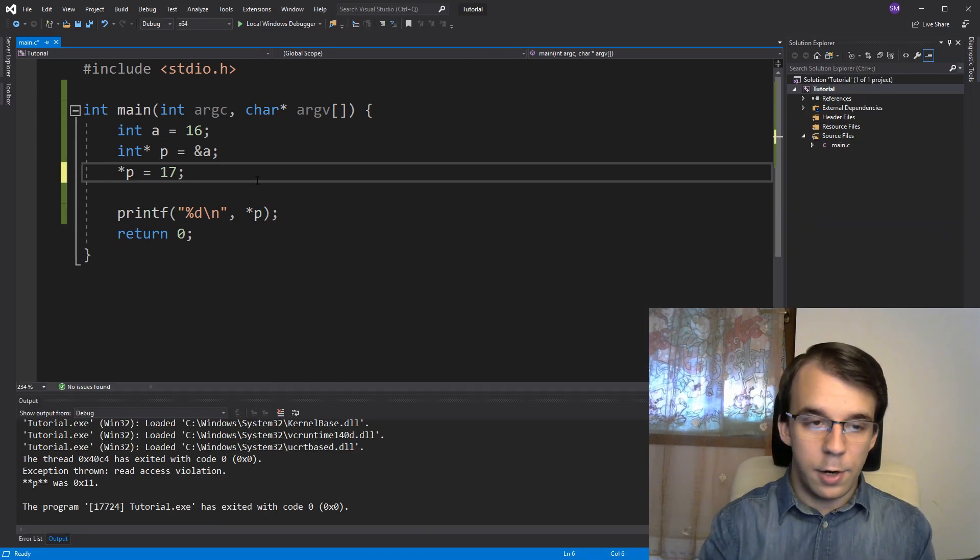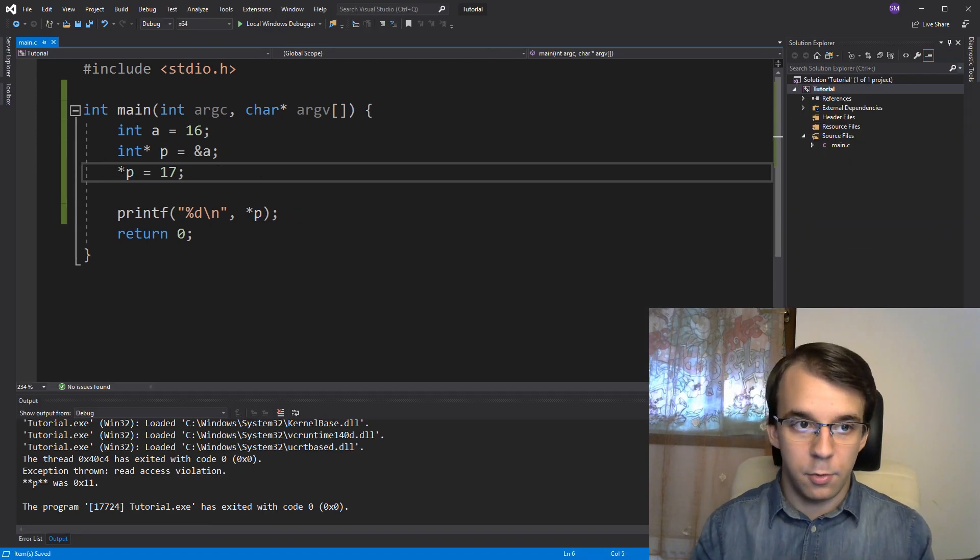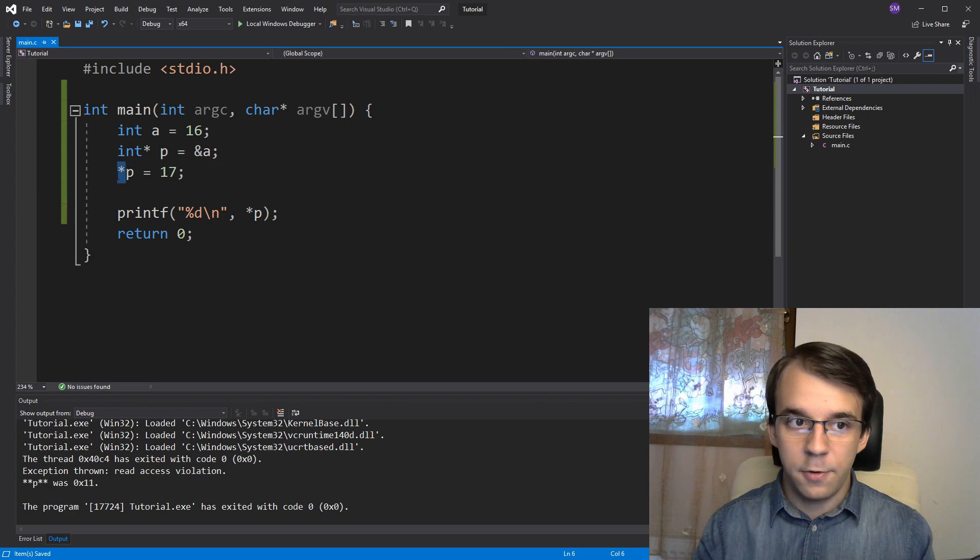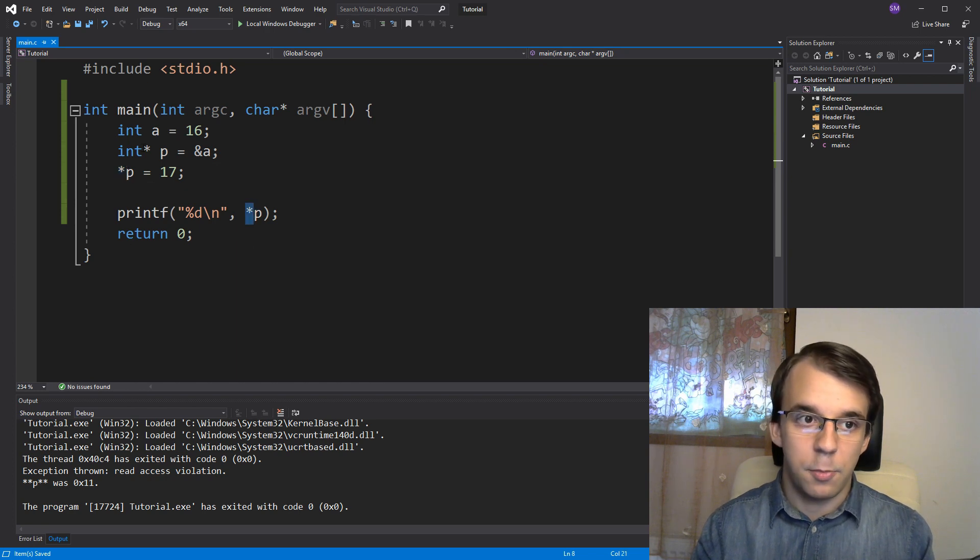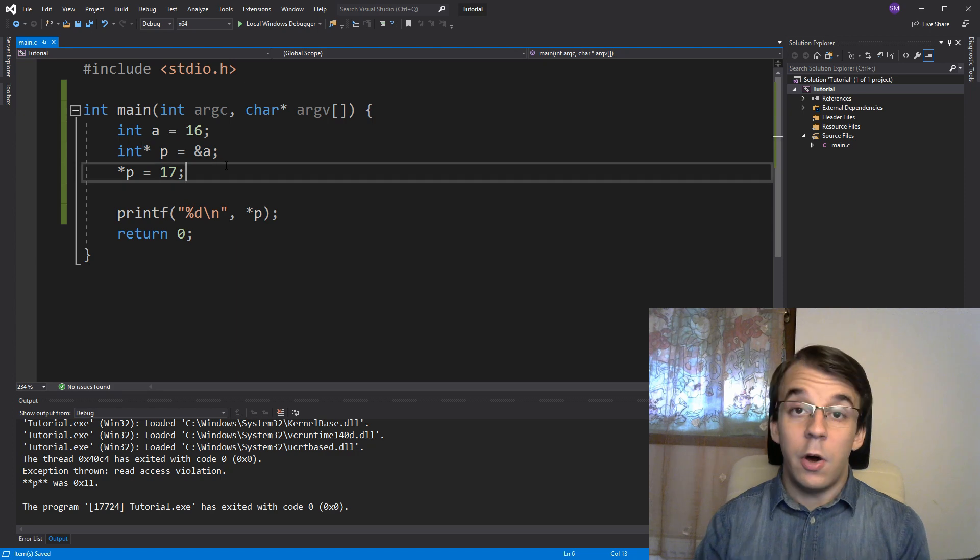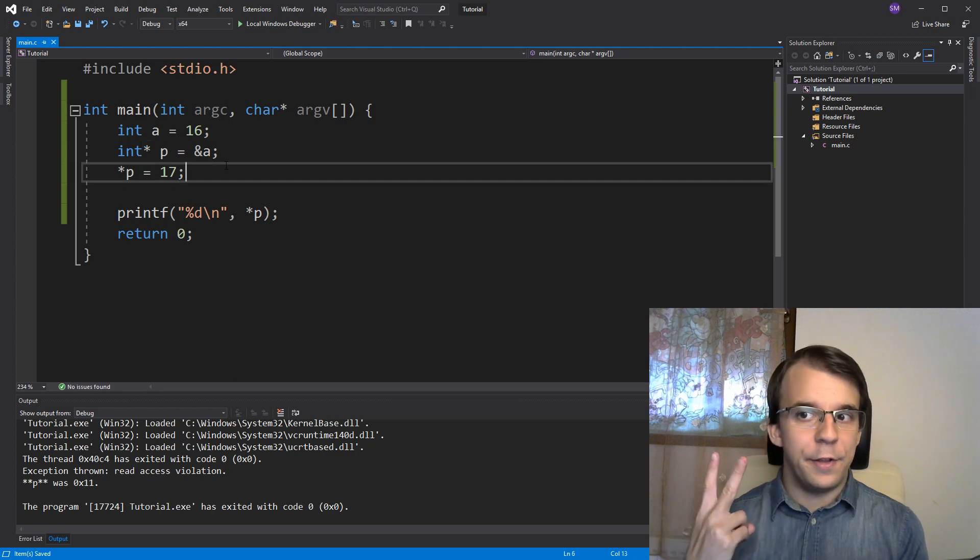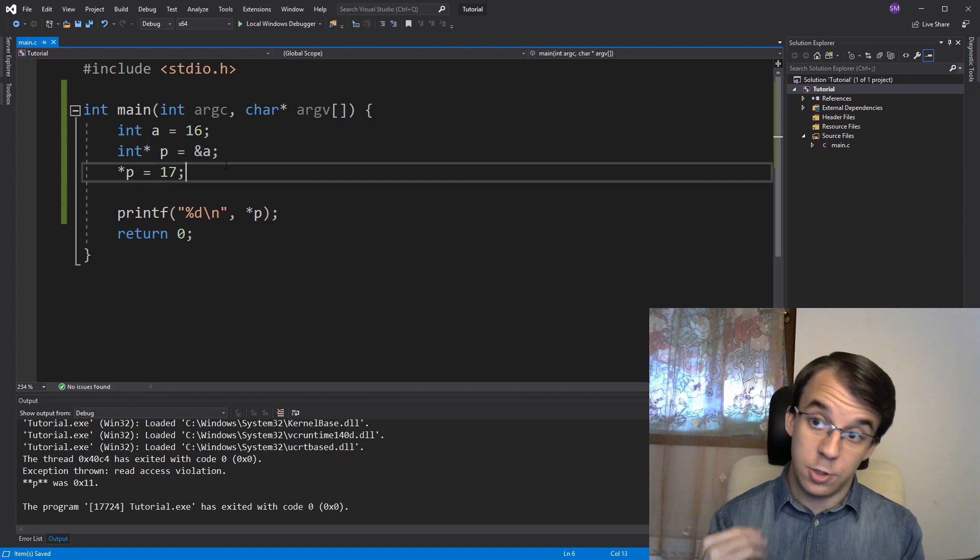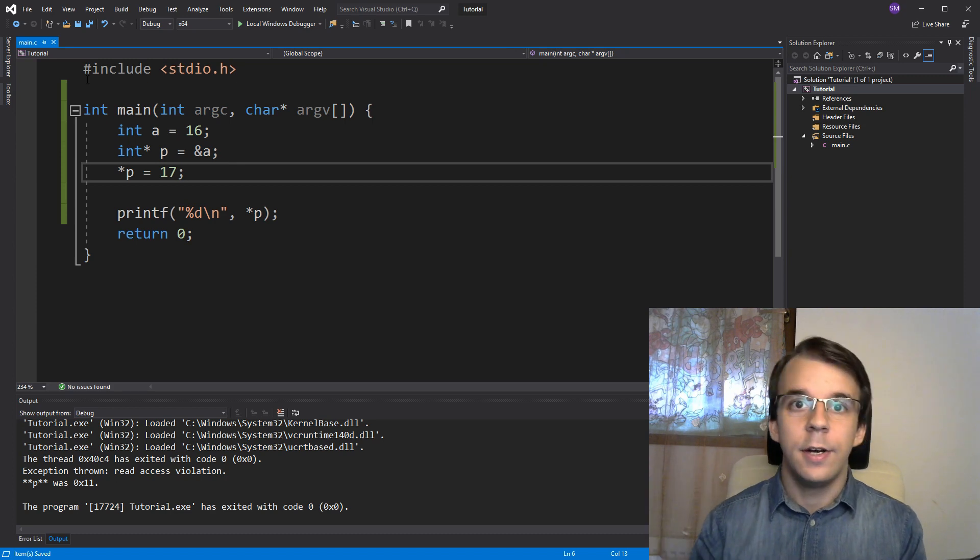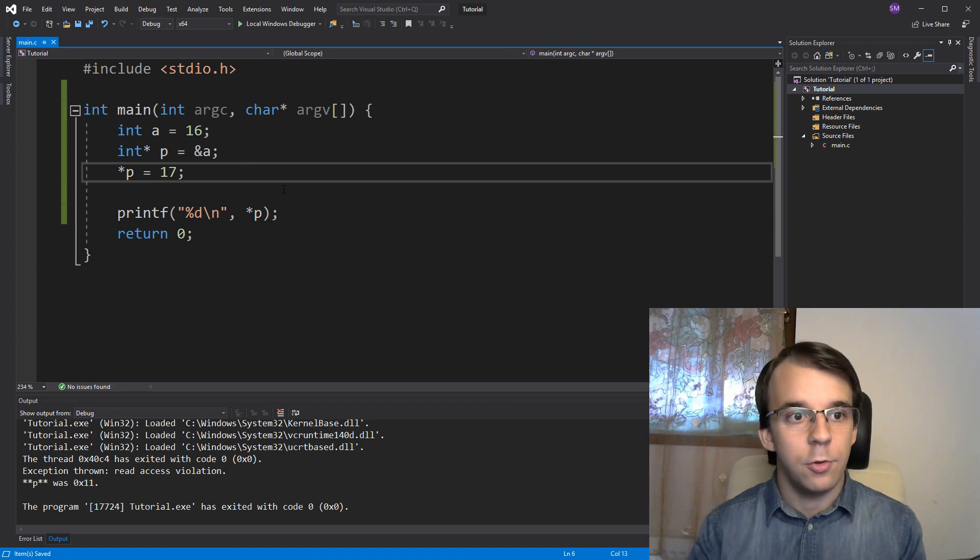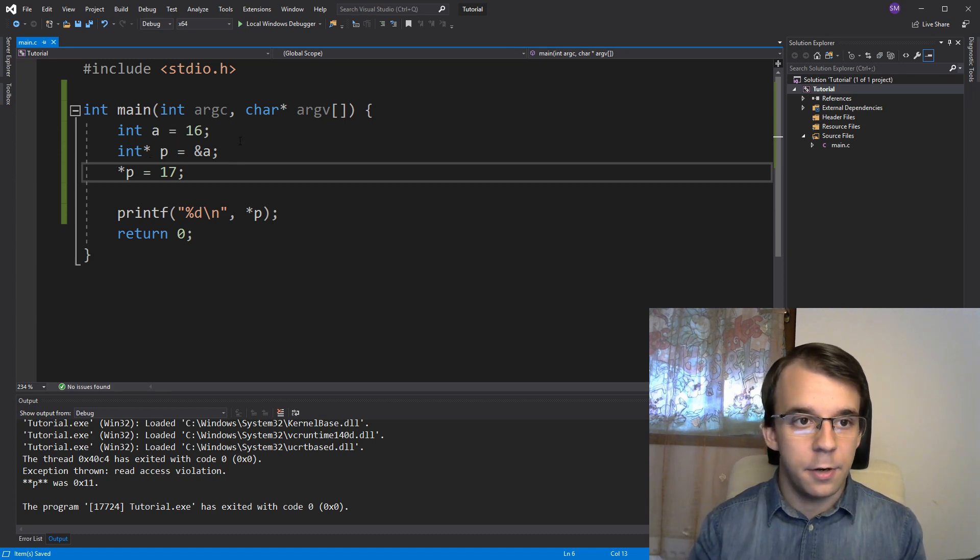So that's why we are using the dereference operator here. So this is again the dereference operator, this is the dereference operator, this is not the dereference operator. Now, a second operator is the array subscript operator, which also is in dereferencing values. So let's first initialize here an array.